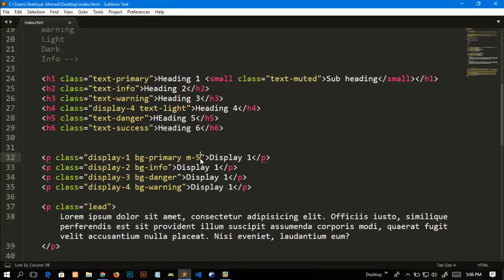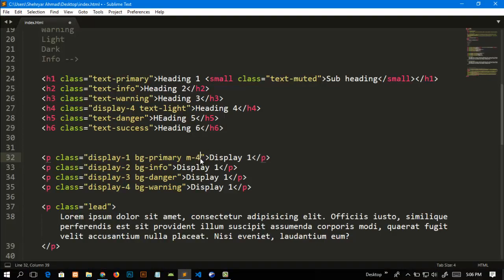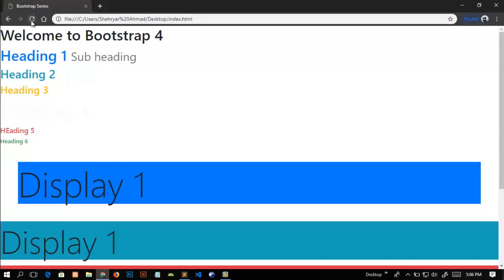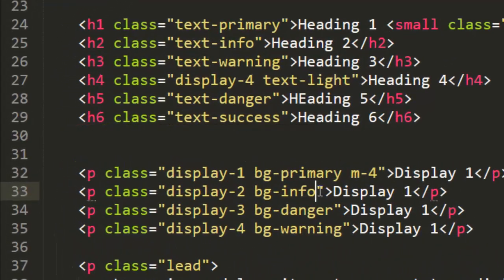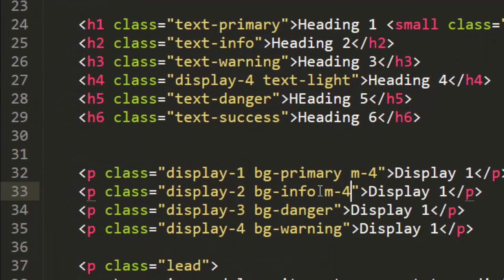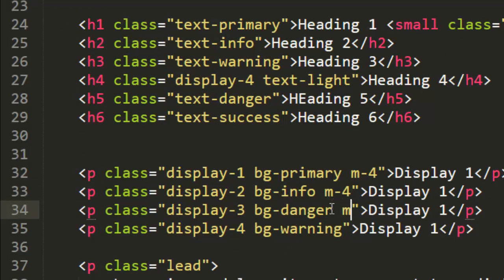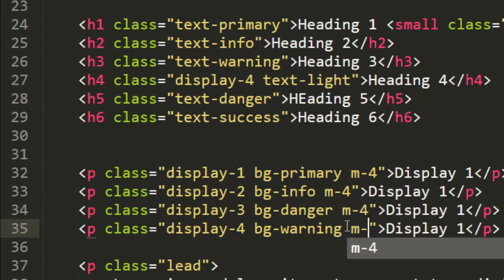For example, if I add four, then refresh the page, you can see that it has reduced some margin from all around. Similarly, I will add margin to all of these: m-4, m-4, and save and refresh.